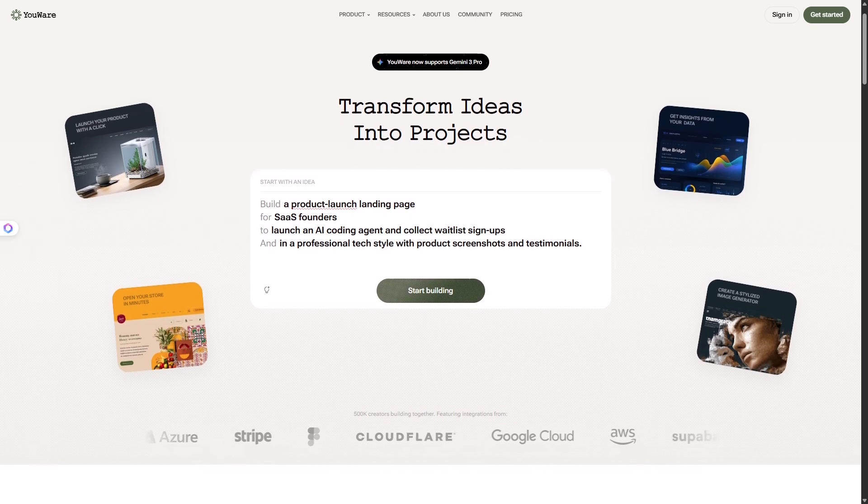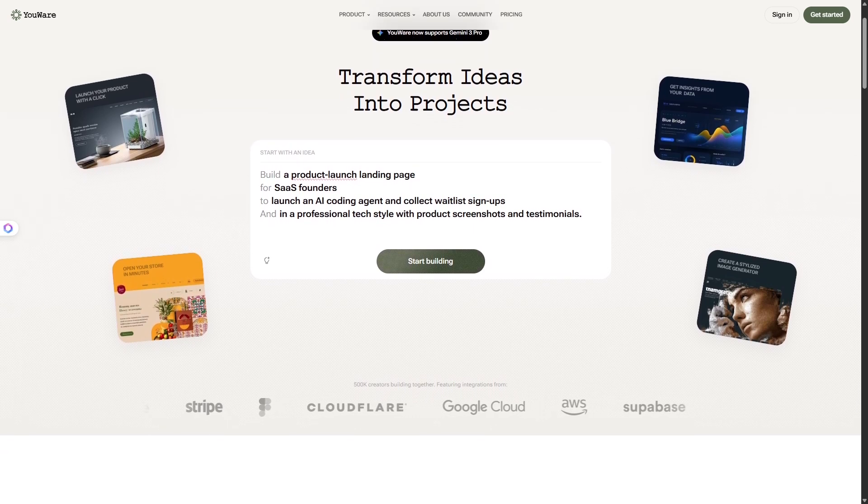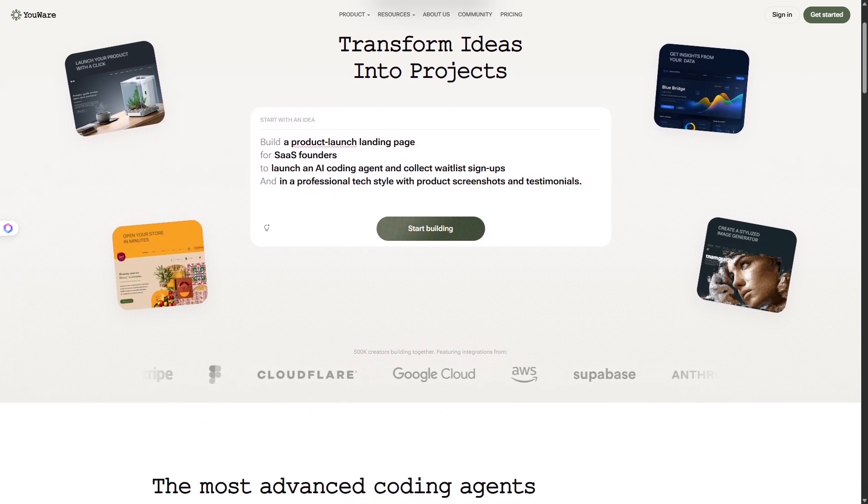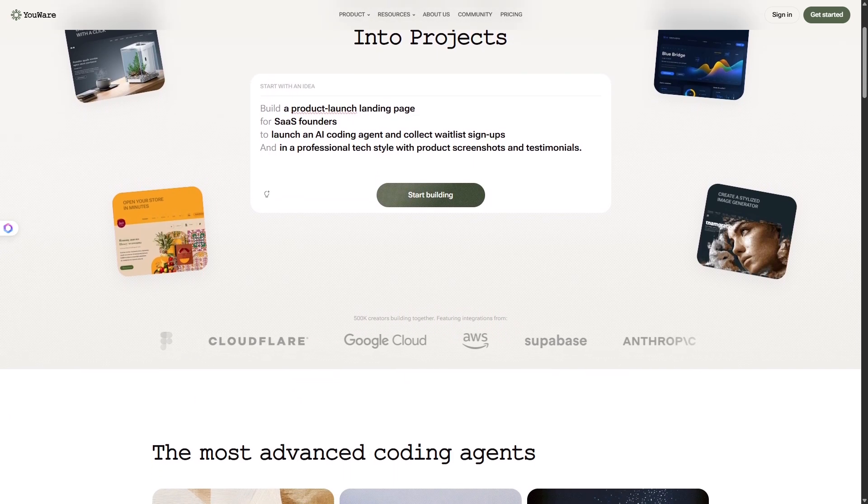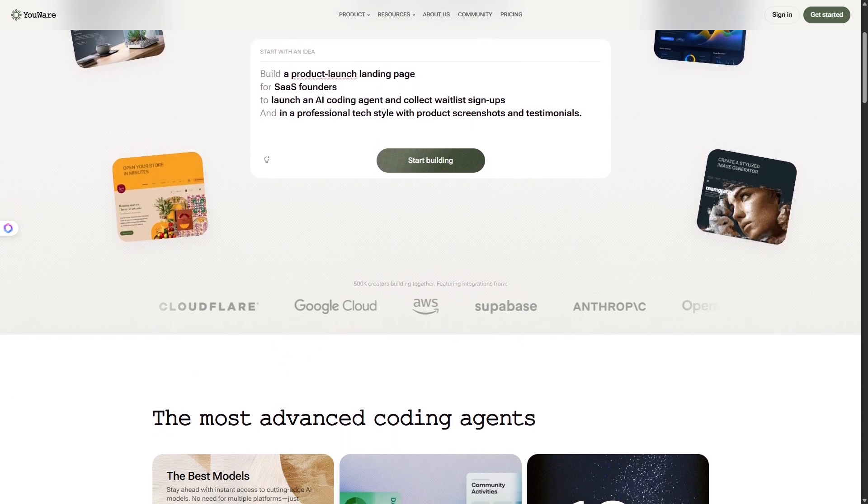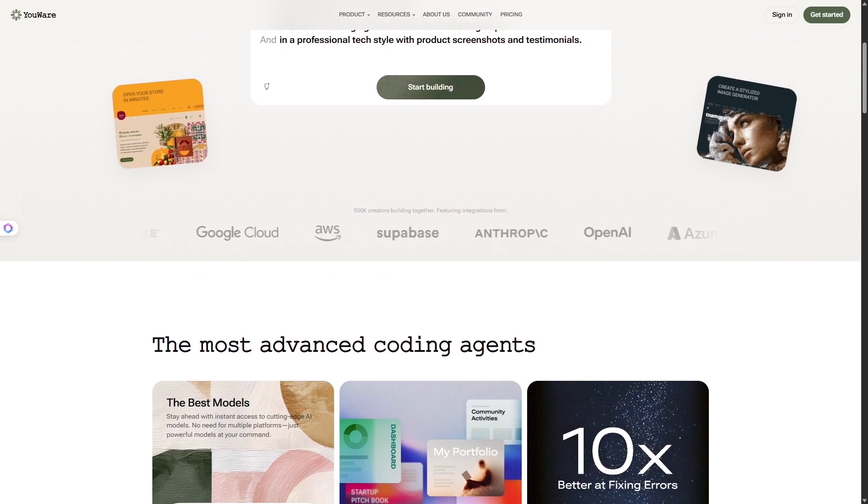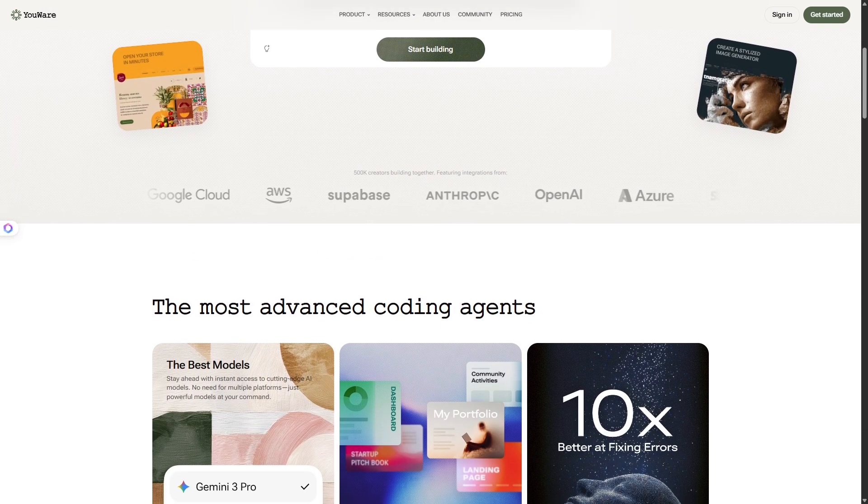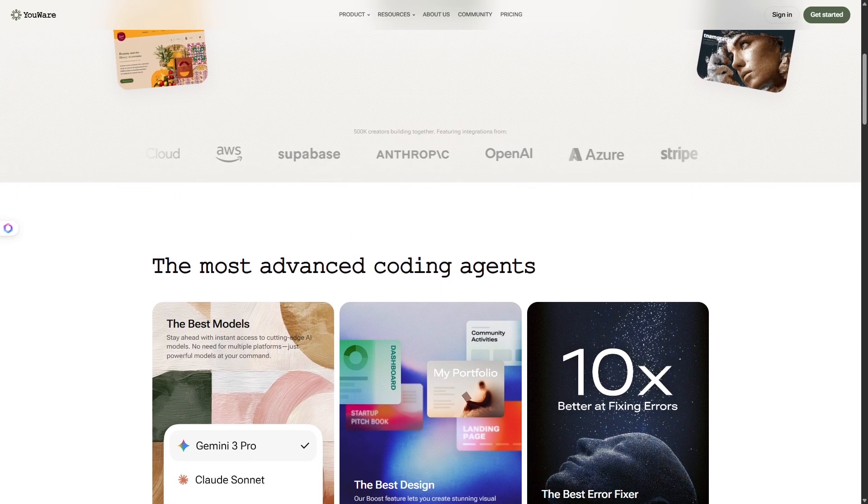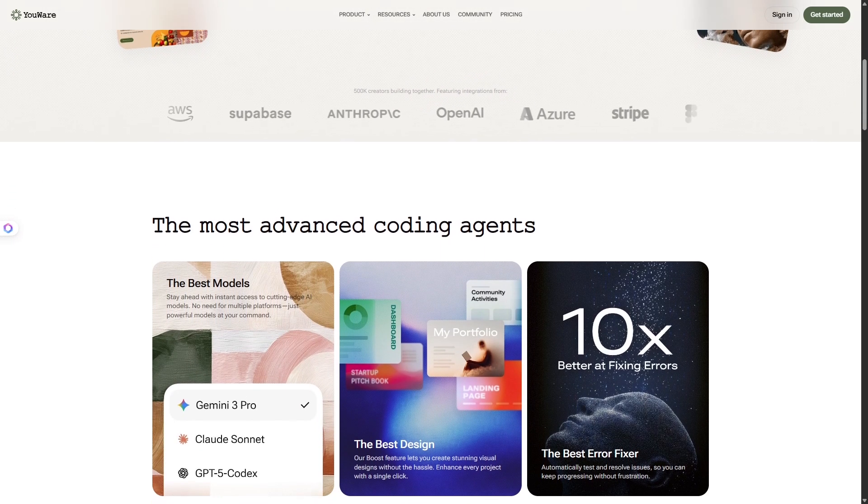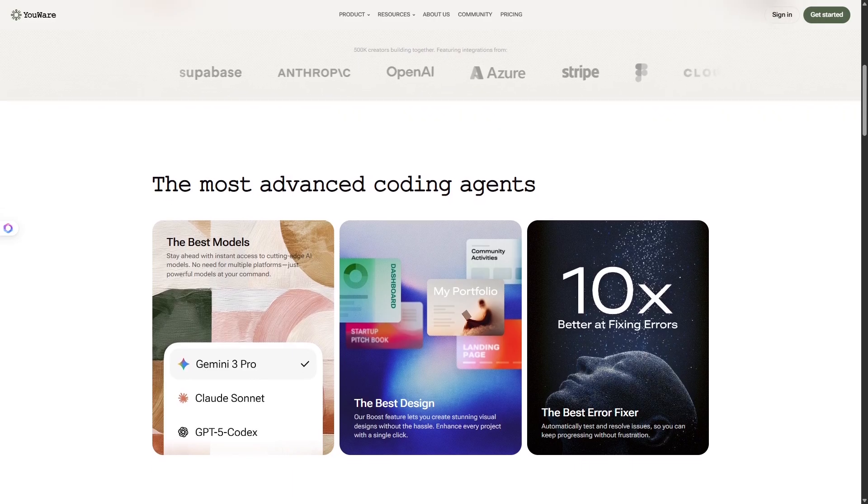This is YouWare, the tool that lets you build complete applications just by having a conversation. Let me show you how it works, and why some people are calling it the next evolution of ChatGPT for creators.